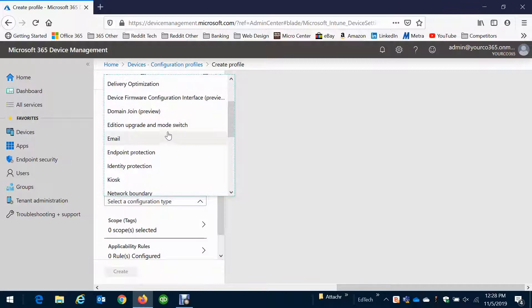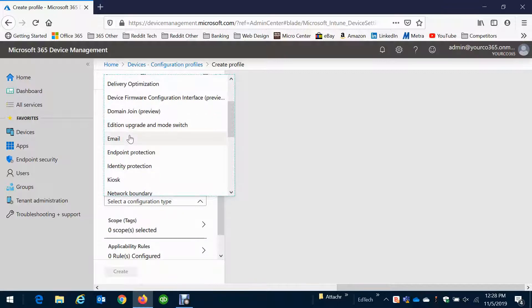We can make sure the device's firmware is up to date, we can make sure the machines are upgraded, we can automatically set up email so as soon as they log in their computers, Outlook is functioning.